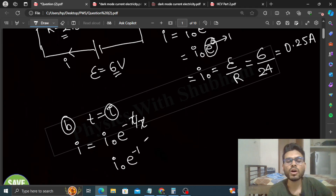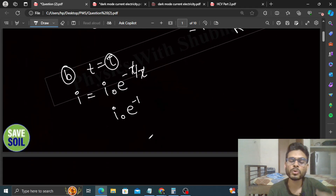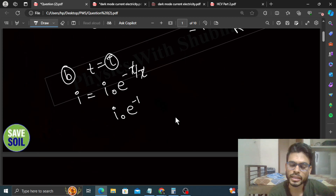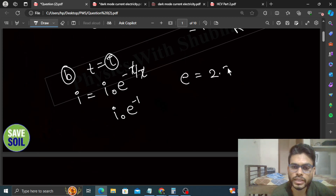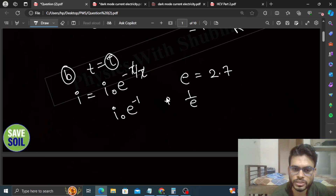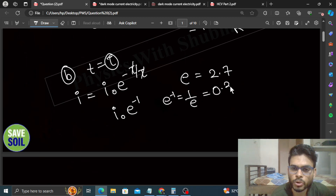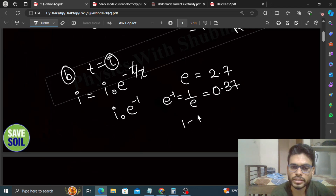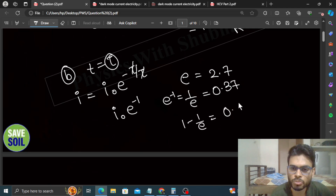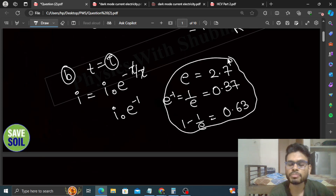Remember: e is a number whose value is approximately 2.71. Therefore 1/e, which is e^(−1), equals 0.37. Also, 1 − 1/e = 0.63. Keep this data in mind so that solving numerical questions becomes easier.